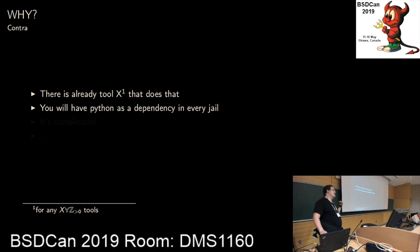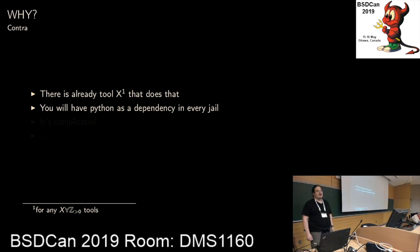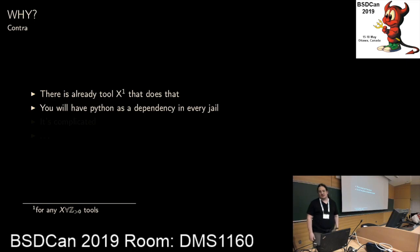One thing I heard from FreeBSD people against Ansible is that you suddenly have Python as a dependency. Personally, I don't care because I'm using Ansible to manage most of my machines anyway. This dependency is already there for me. And if you're using iocage, you also have Python as a dependency, so I don't really see that as a problem.